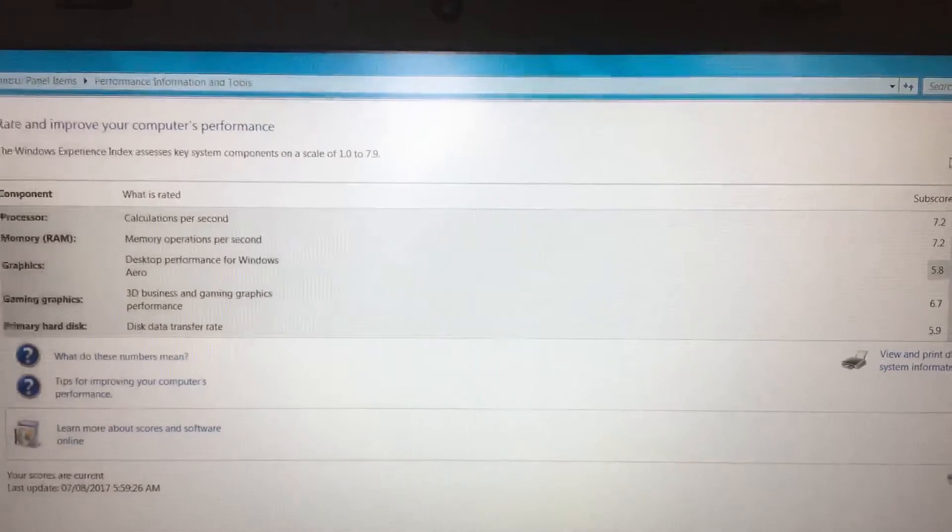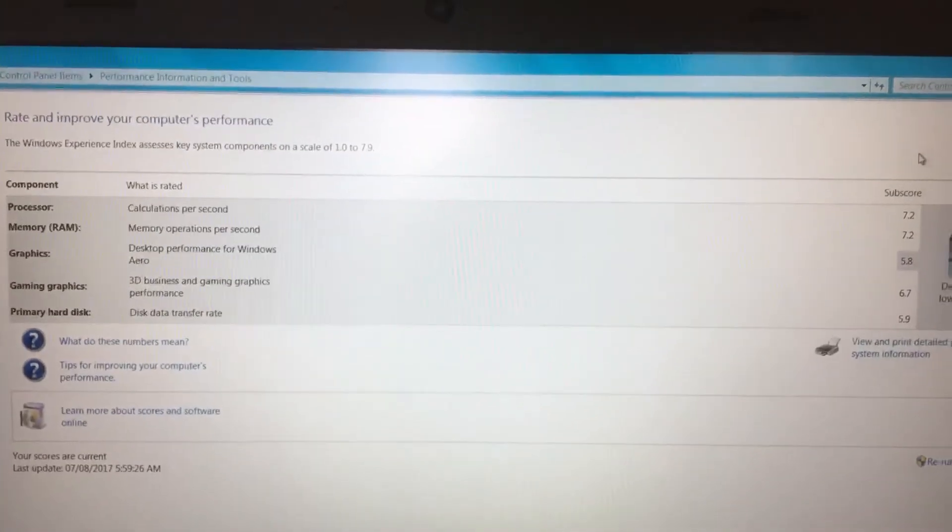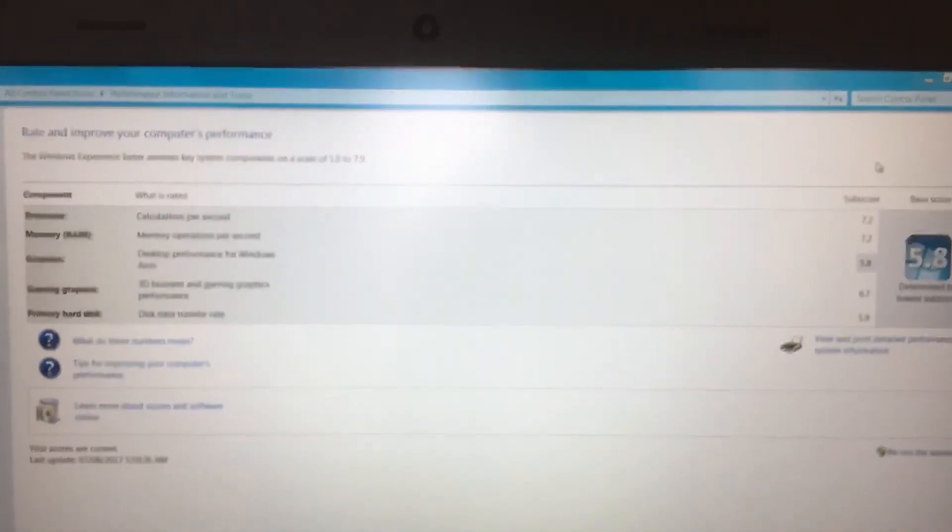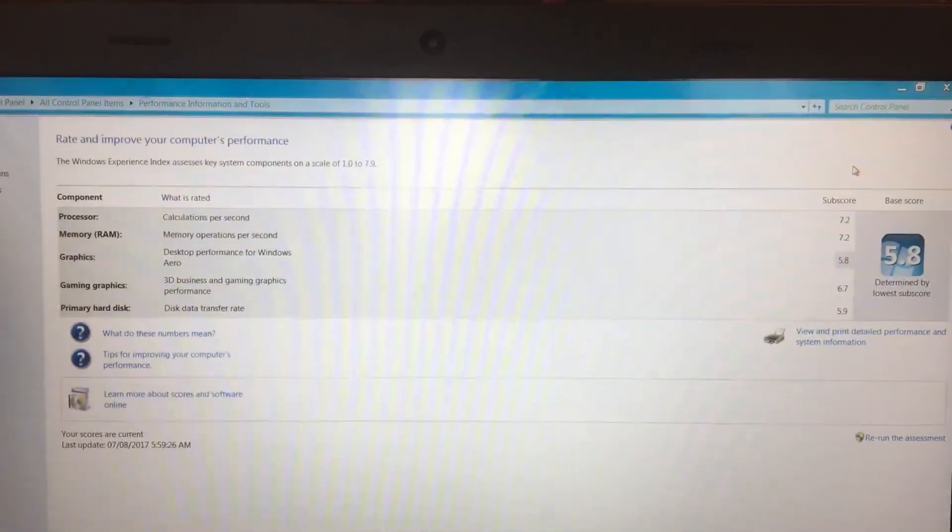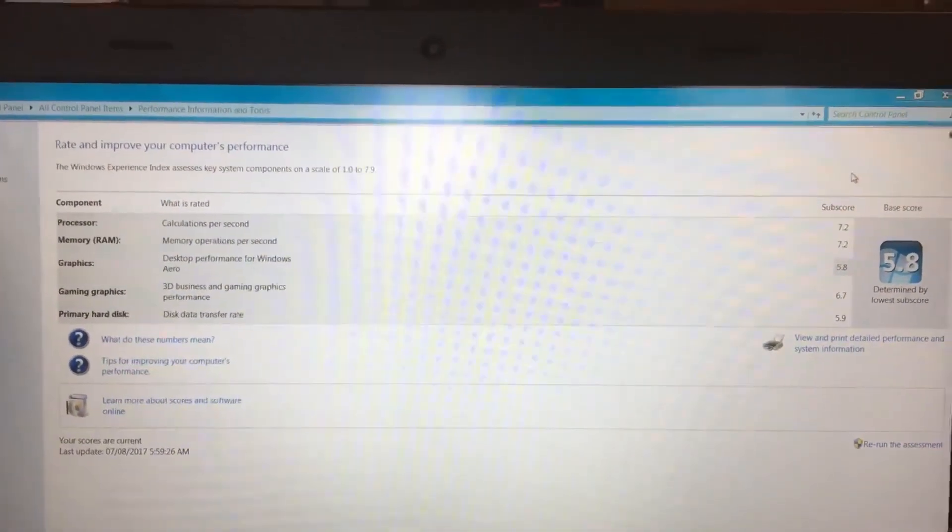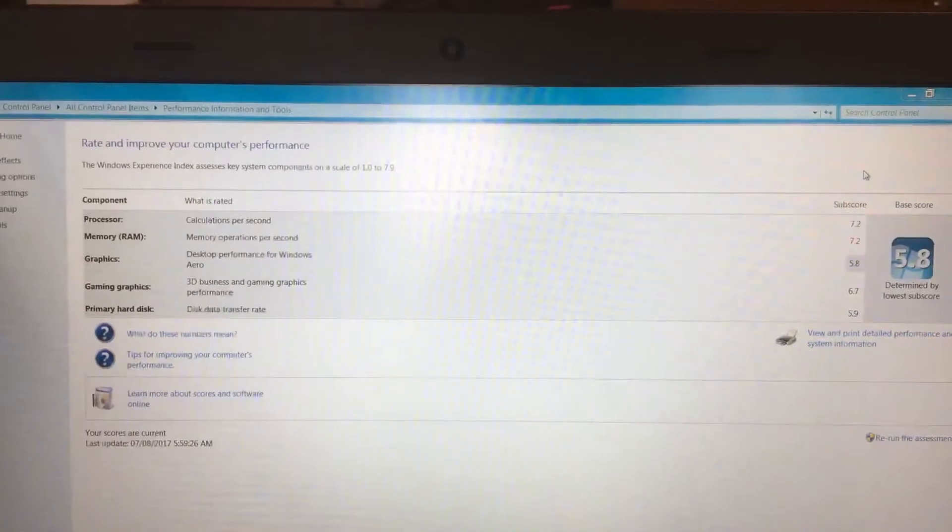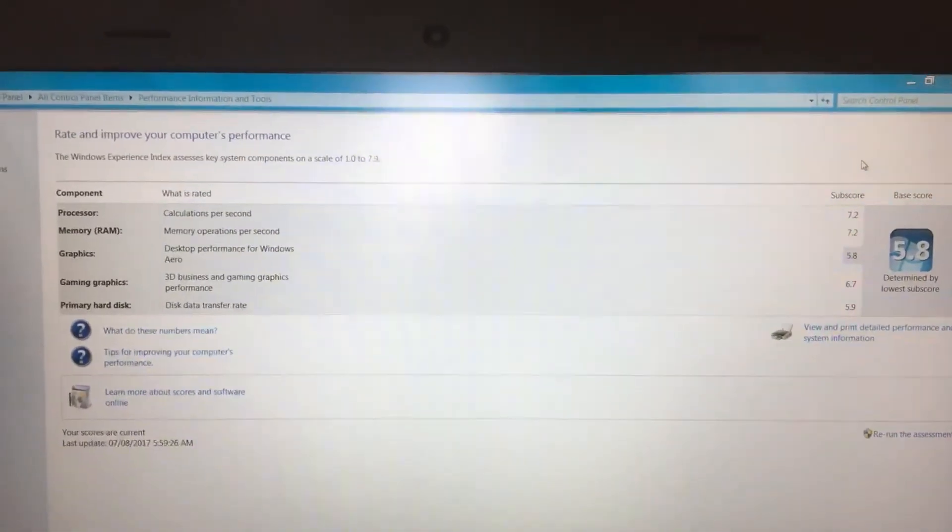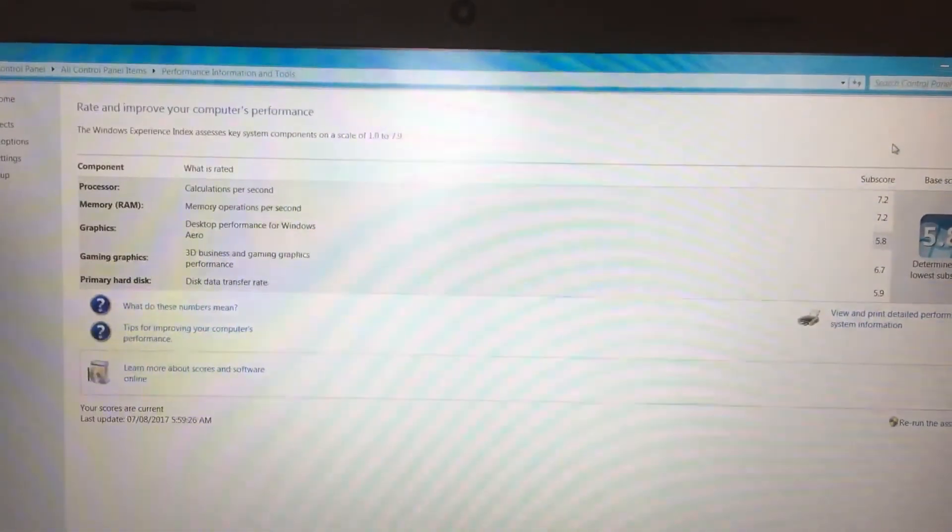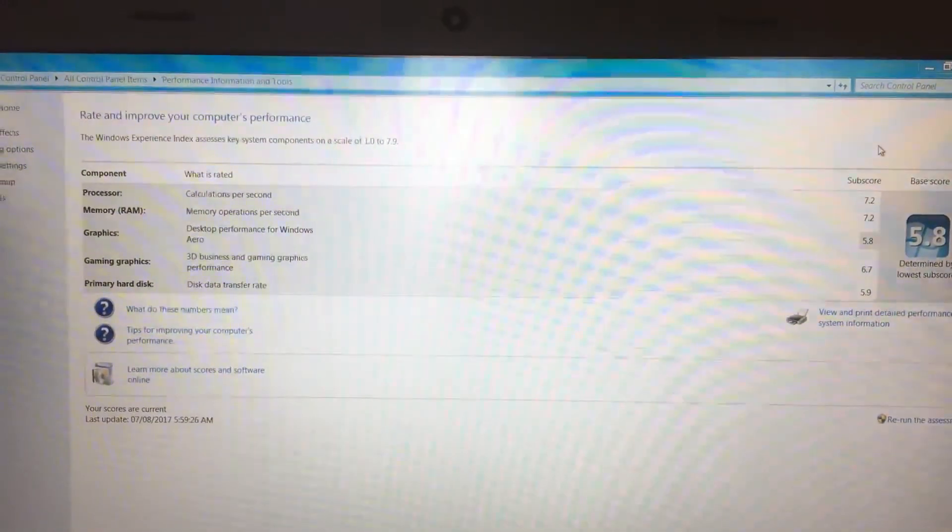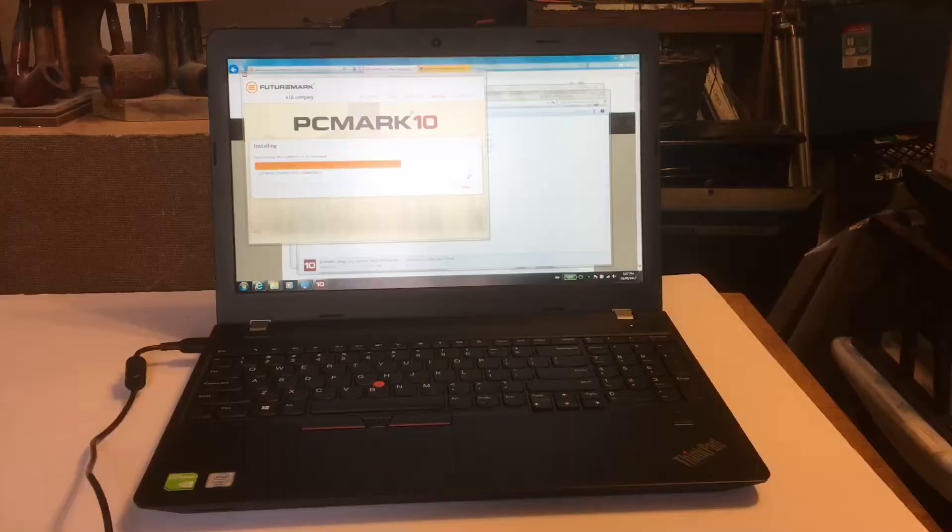All right, so here's the Windows benchmark for the processor. We got 7.2 RAM, 7.2 graphics, 5.8 gaming graphics, 6.7 primary hard disk, 5.9. Okay, let's give this a PC Mark 7 benchmark and we'll see how she comes up.